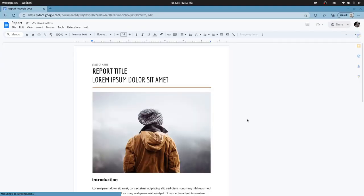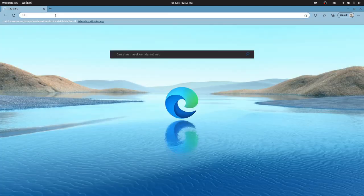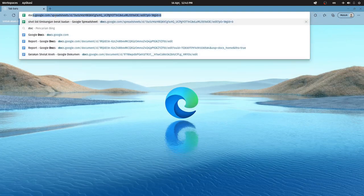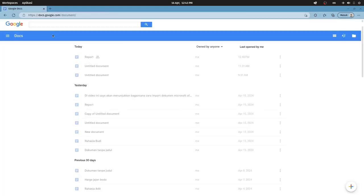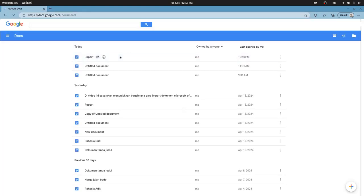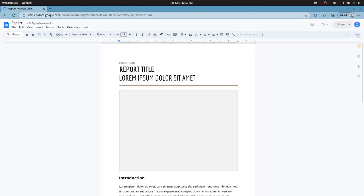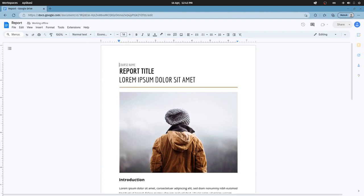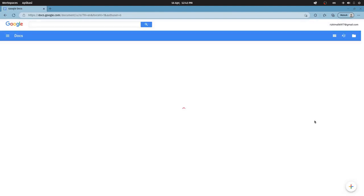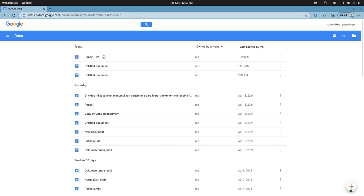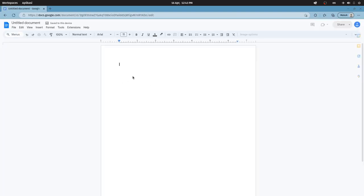To test it out, I will disconnect my internet connection. I can access Google Docs at docs.google.com as usual. The difference is it looks like this. We can open documents like this. There will be a message saying working offline. We can also create a new document as usual. Thank you for watching.